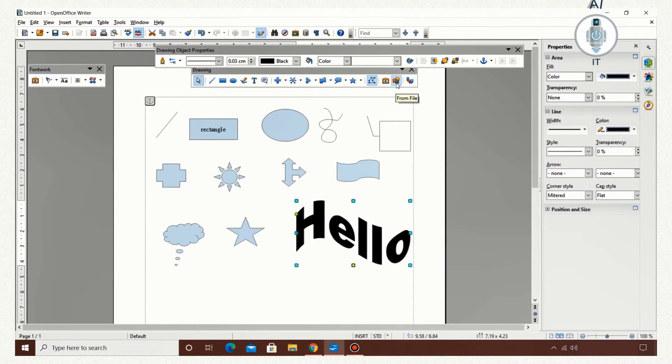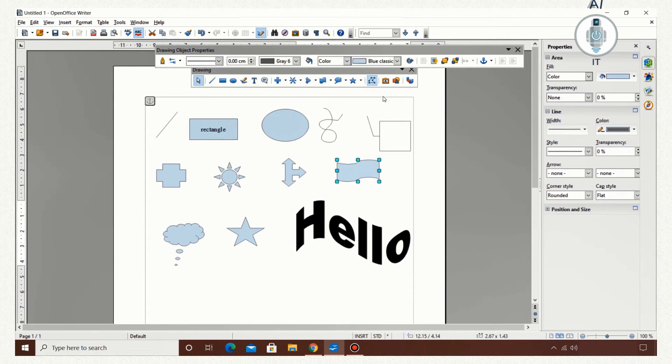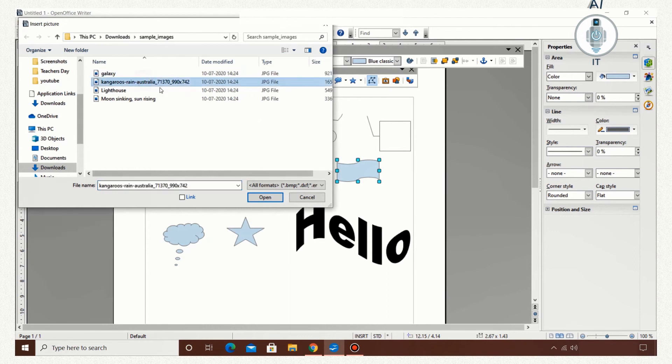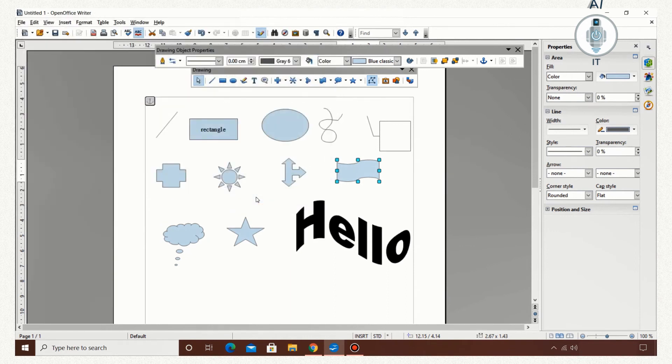Now select the object and resize it. The next option is from file. You can insert a file inside a drawing object. So select it, click on from file and choose one picture. The picture gets inserted inside the object.